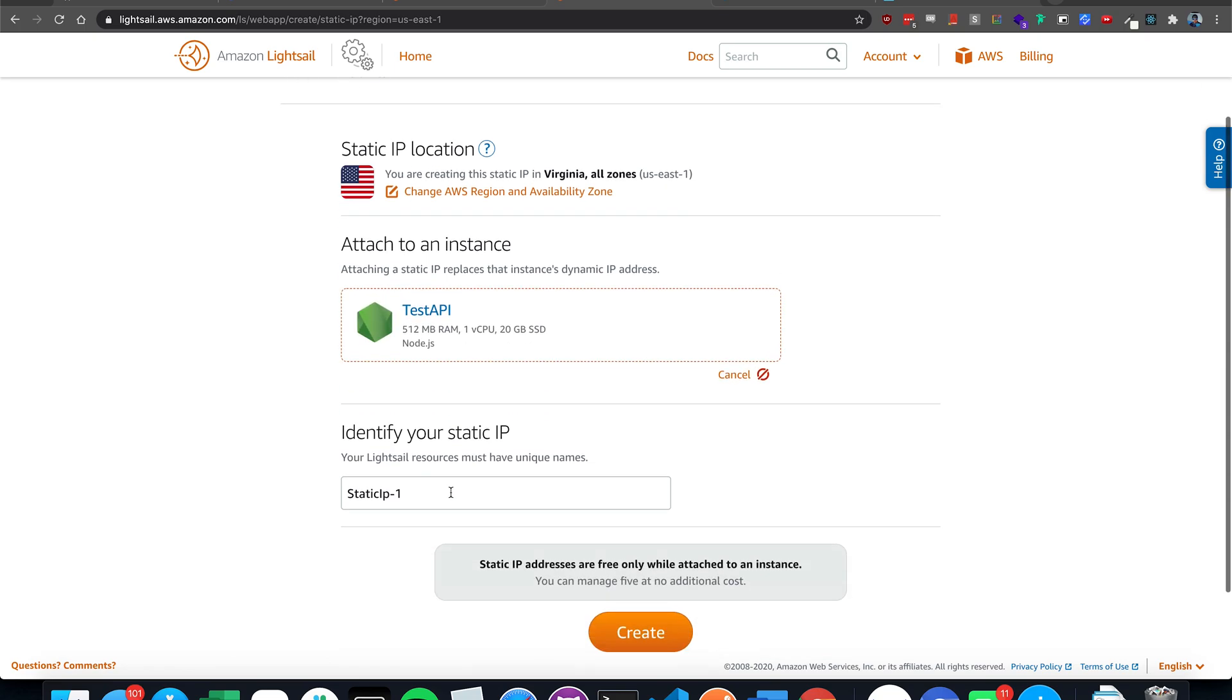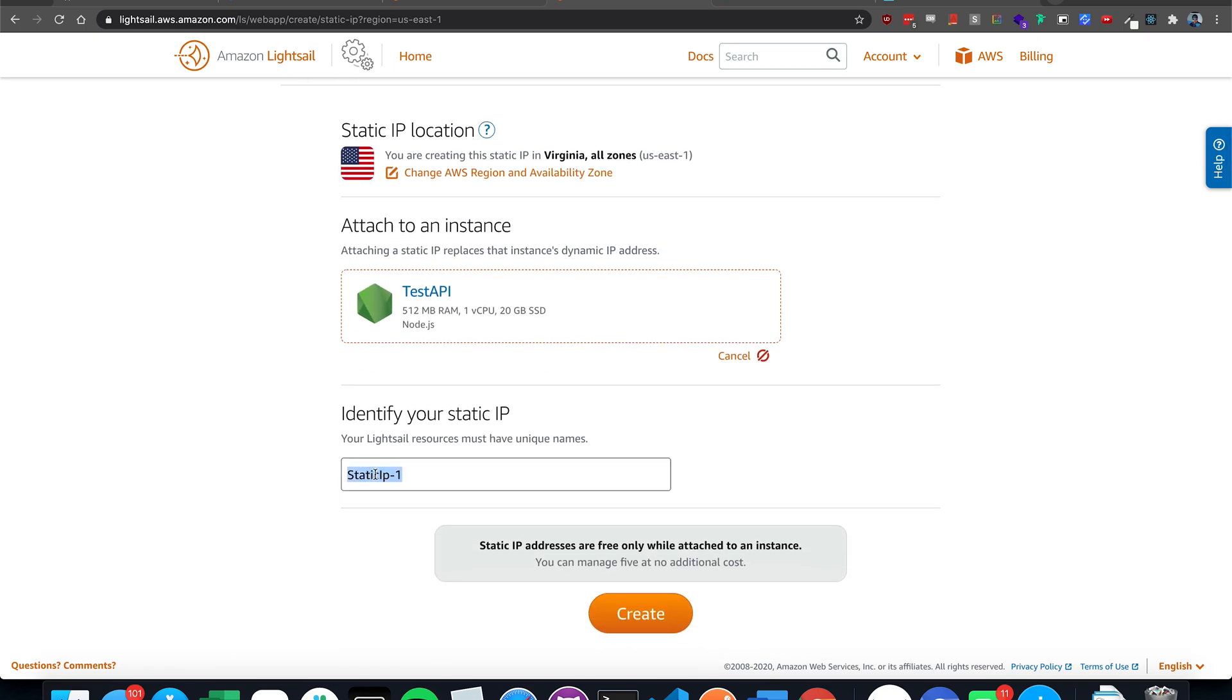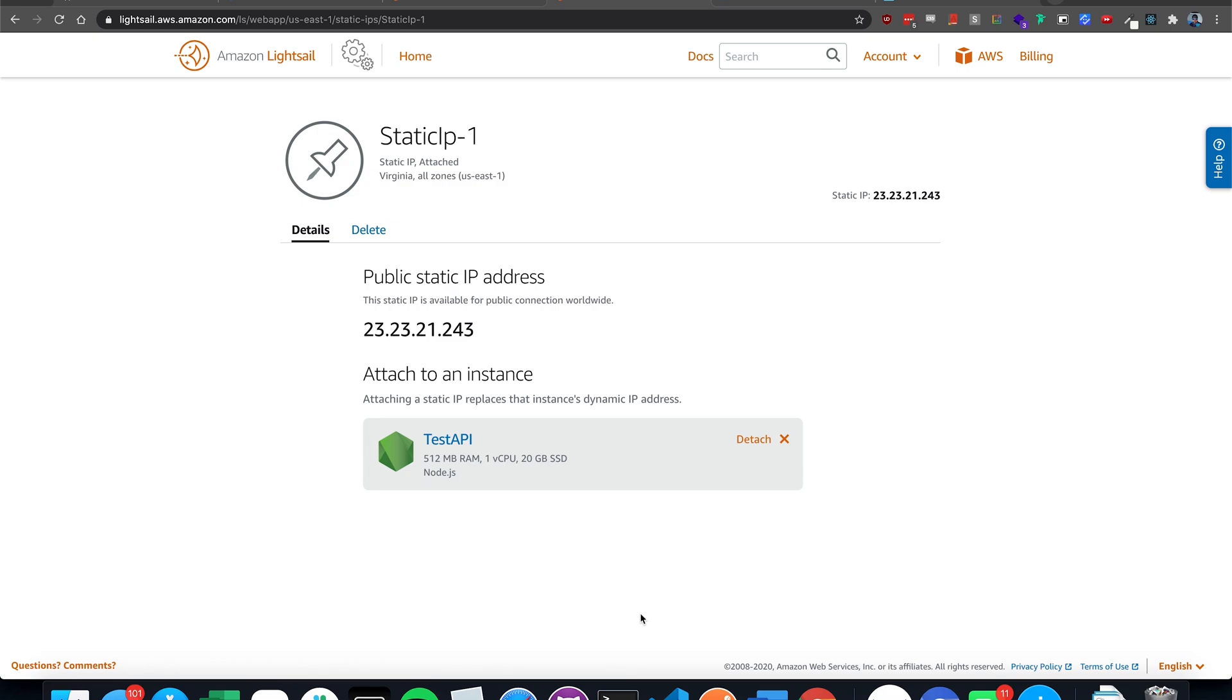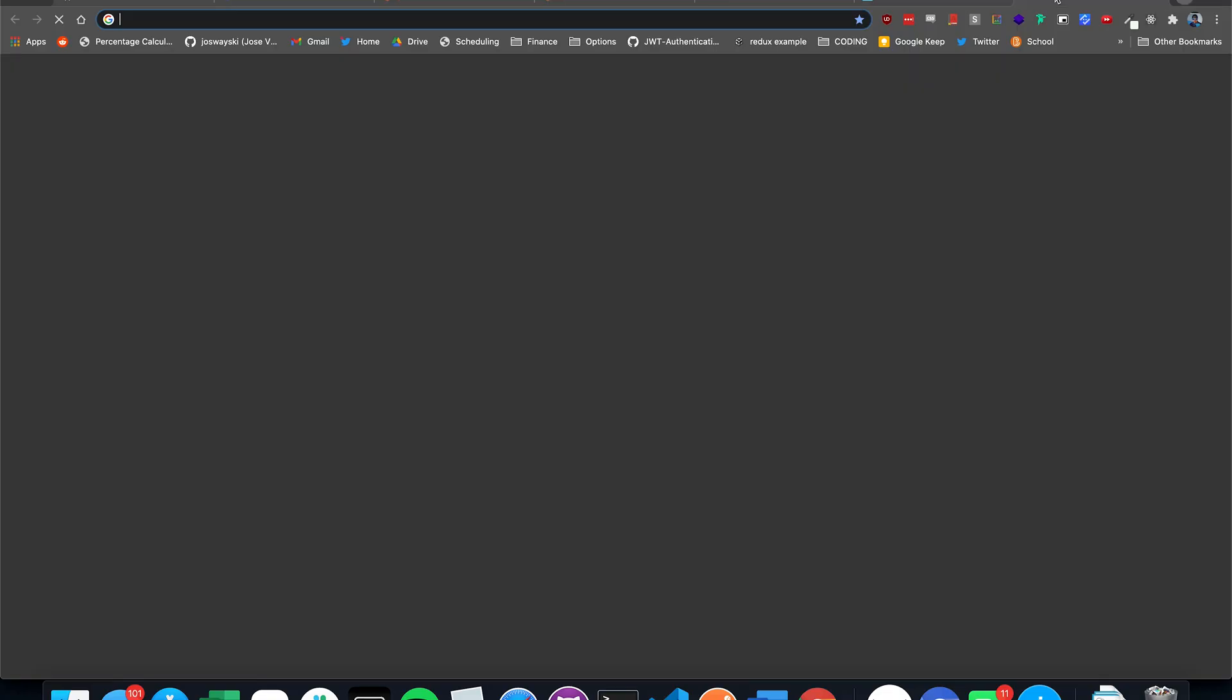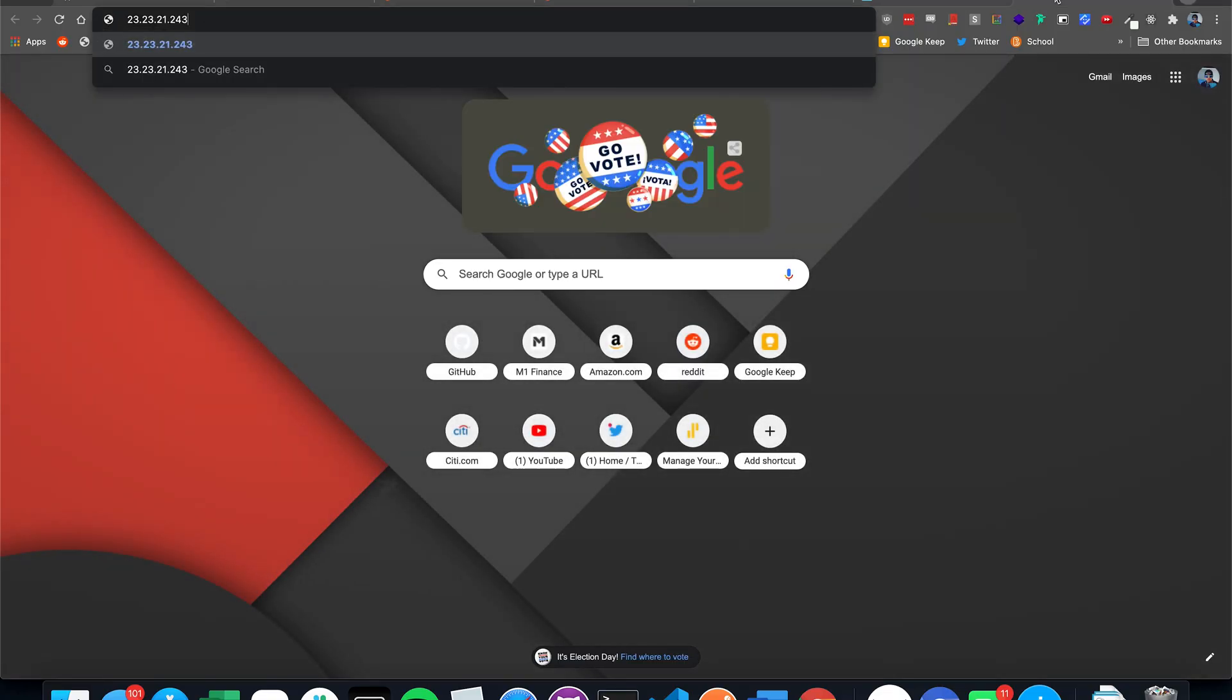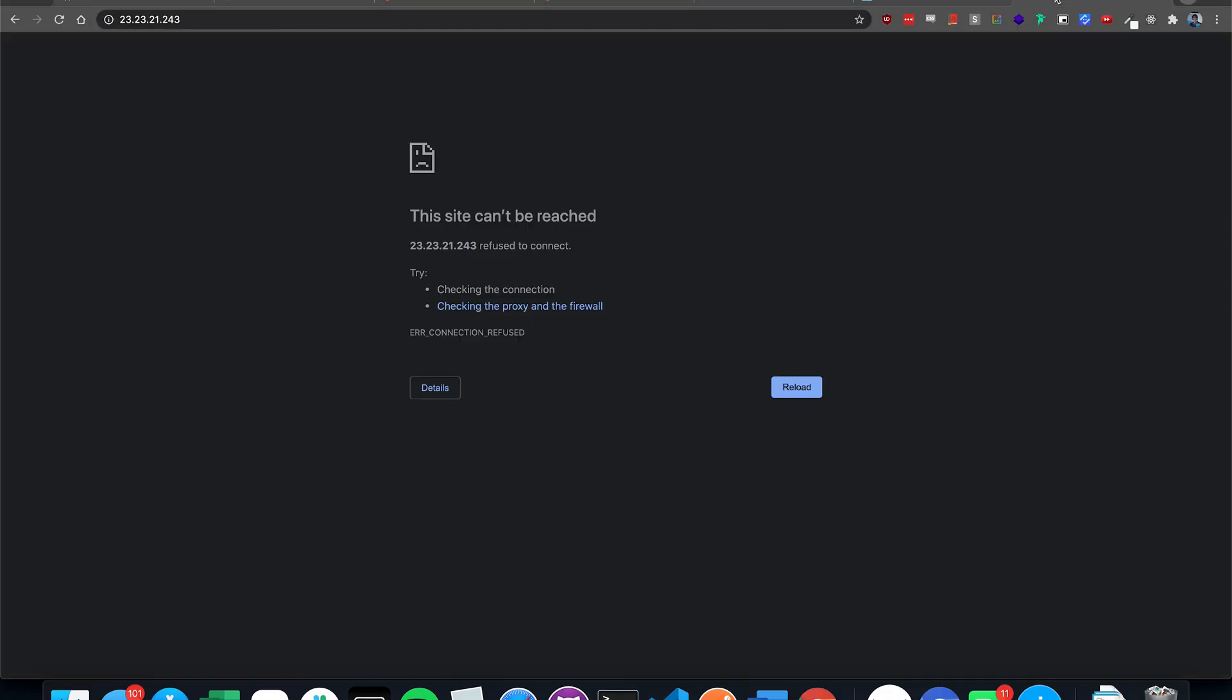Click create. This will give us a static IP that won't change that much in the future. And just copy this and we can load up our instance once it's up at this IP.